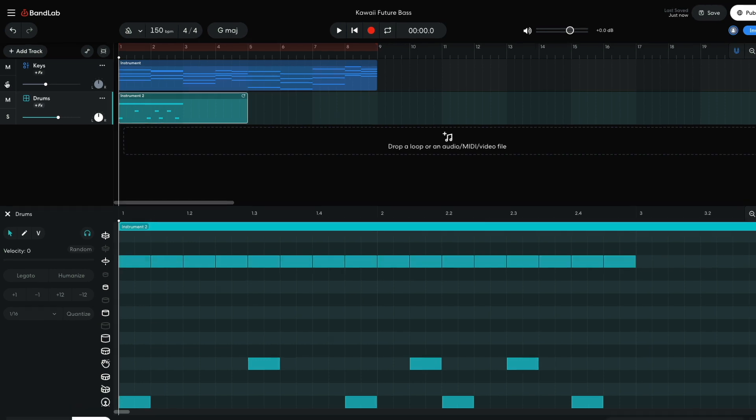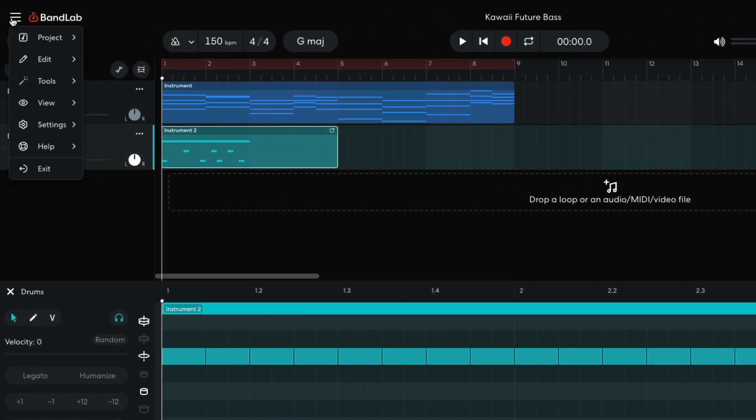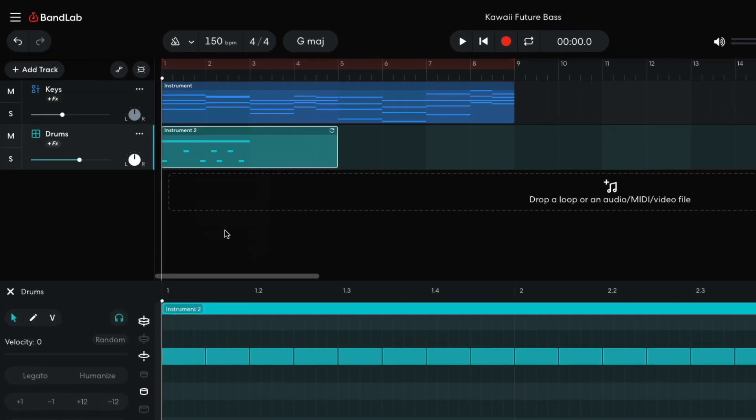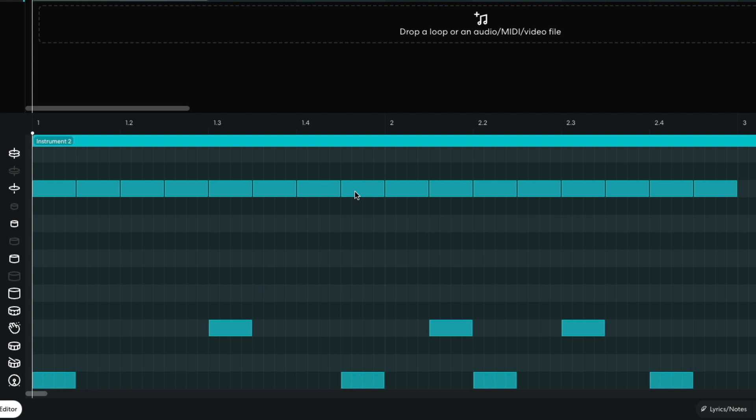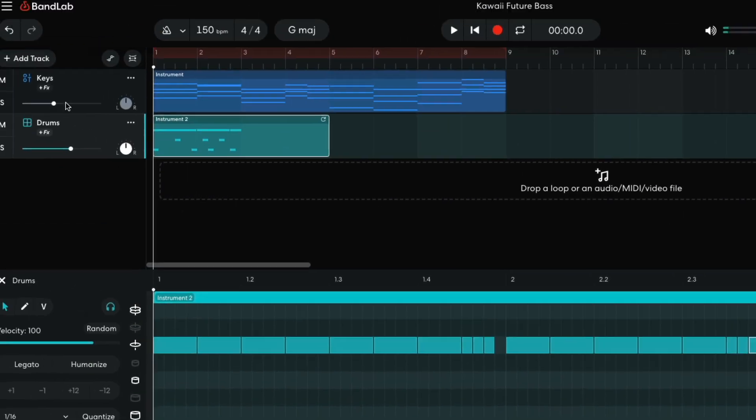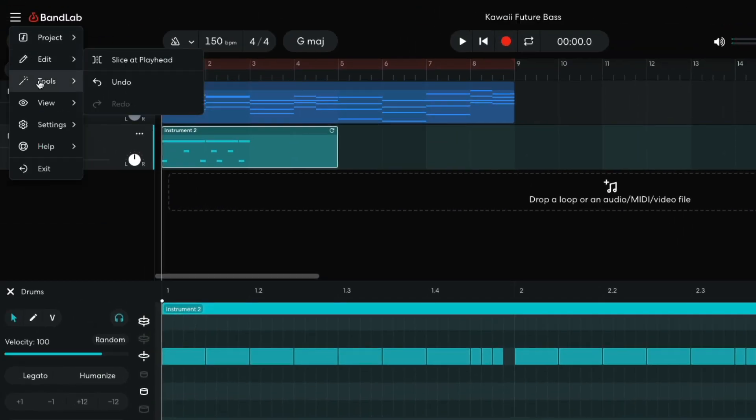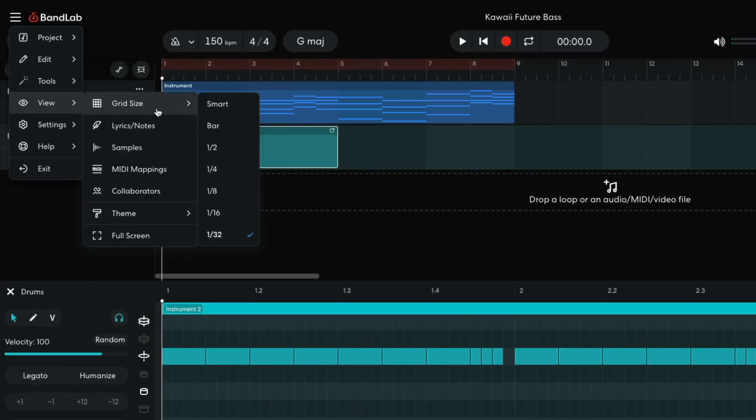I'd like to add some closed hat rolls. I set view grid size to 1/32, then delete the final hat on the first bar and replace it with a three note roll. I also make a roll between the third and fourth beats on the second bar. When I'm done, I change the grid size back to smart.